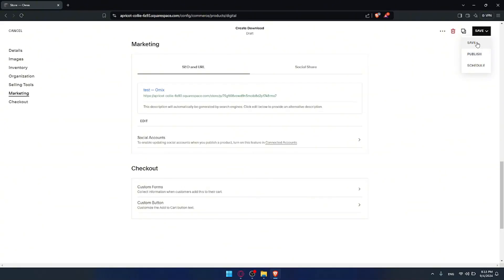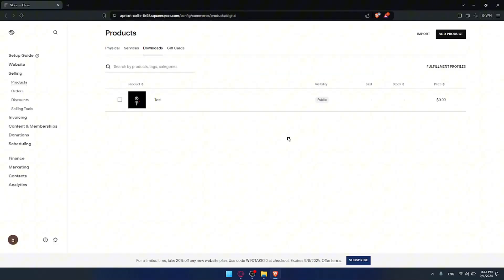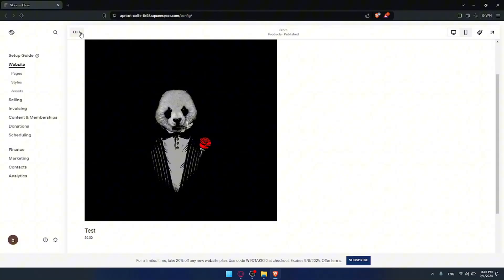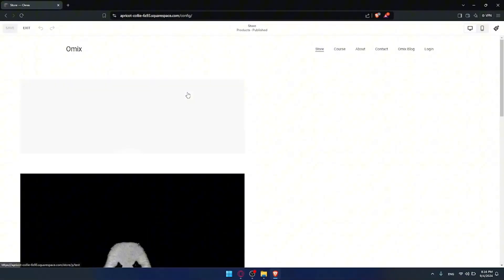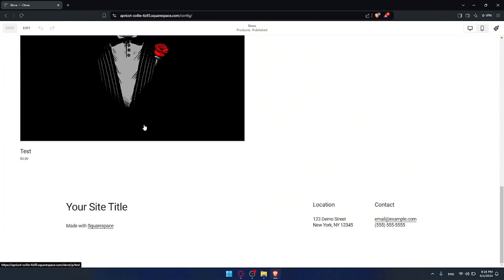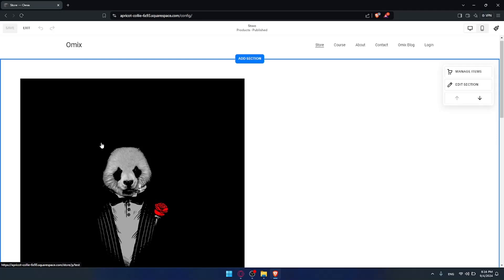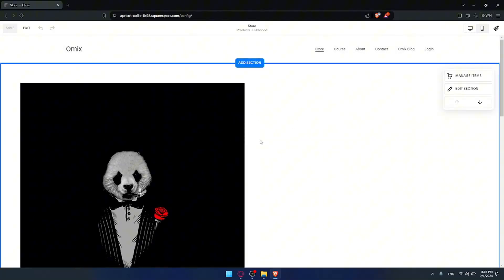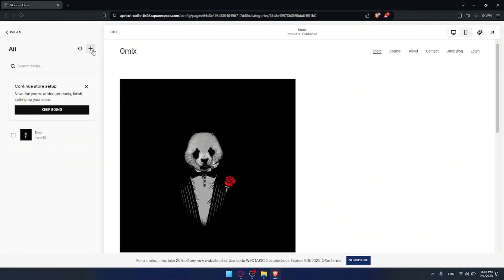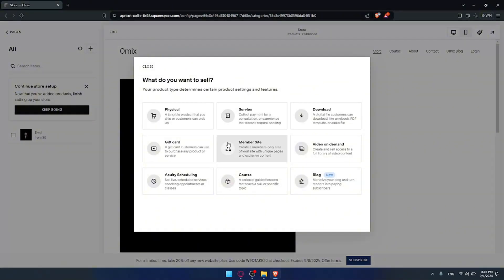If you want to save it for later to add or edit some things, you can do that. After that you'll hit publish. Once you hit publish, as an example I already have a product here. If you go to your website and specifically to the store, you'll find it there. You can also click on edit at the top left corner and from there click on manage items to add all the items you want by clicking the plus button.